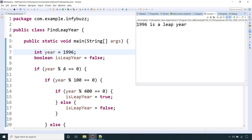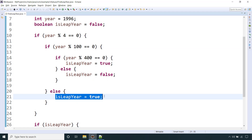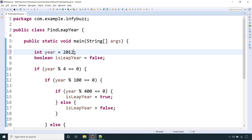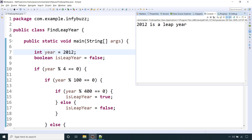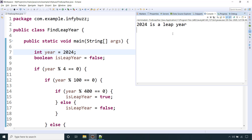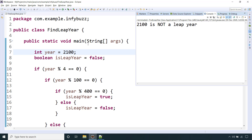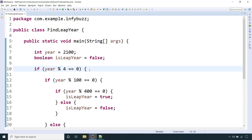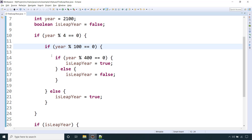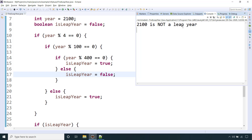1996 is a leap year because we can divide it by 4 and it's not a century year. 2012 is a leap year, 2016 is a leap year, and 2024 is also a leap year. However, 2100 is not a leap year: it's divisible by 4, it is a century year, but we cannot divide 2100 by 400 — so it's not a leap year.